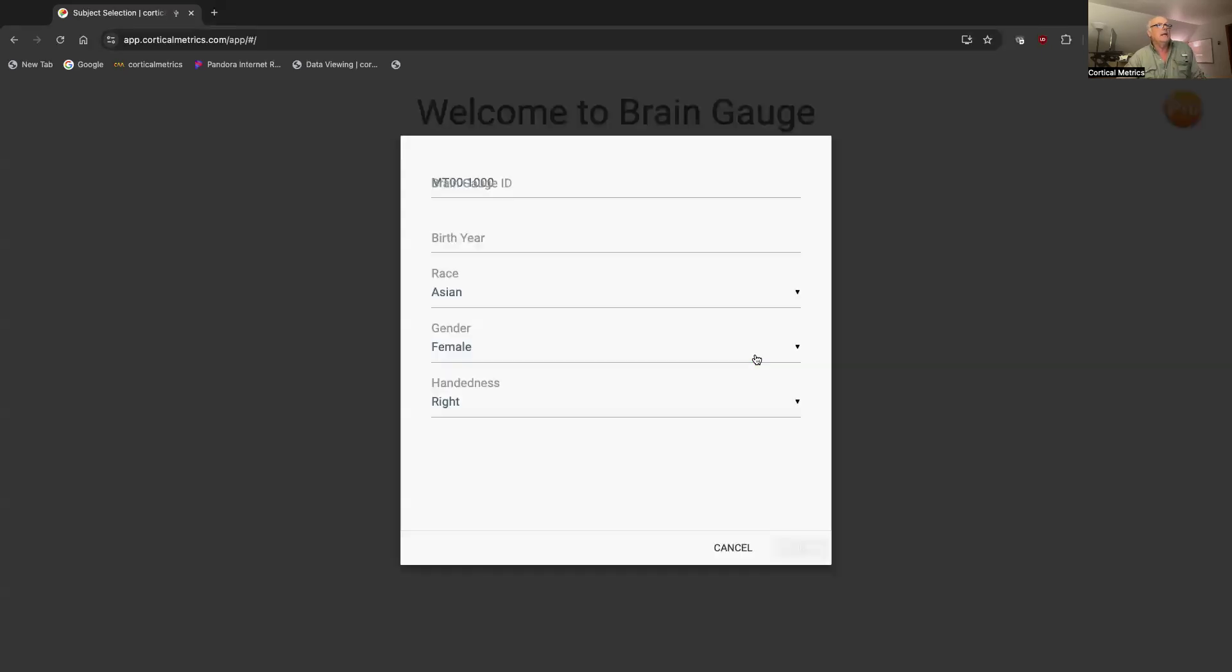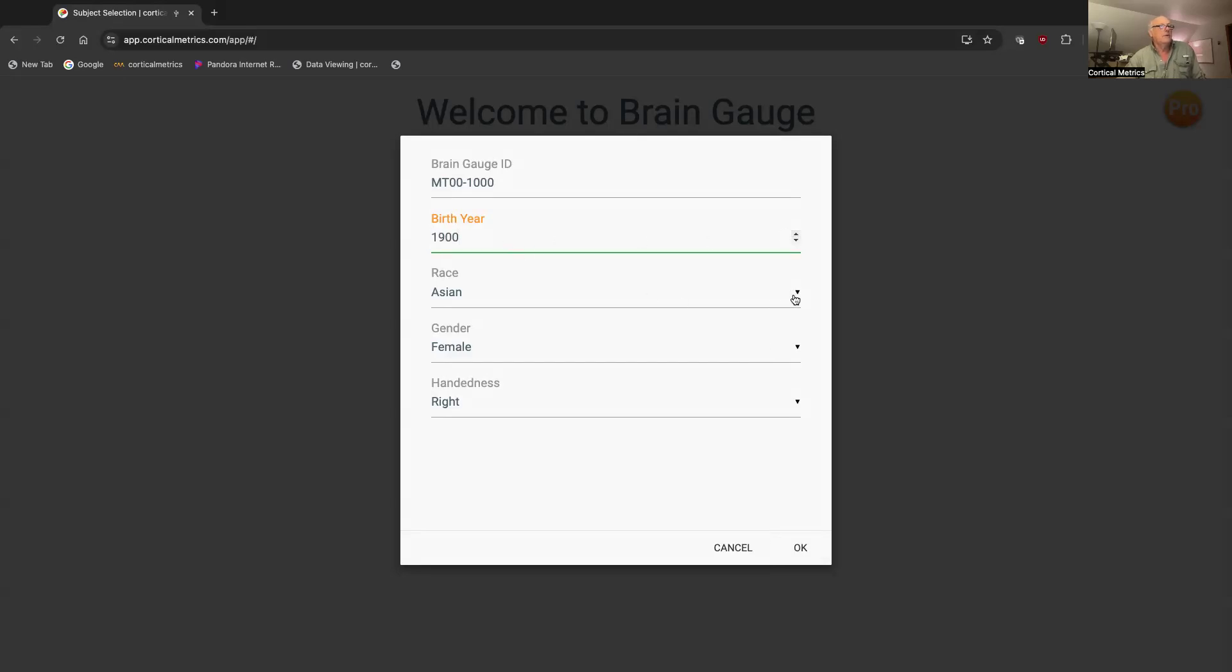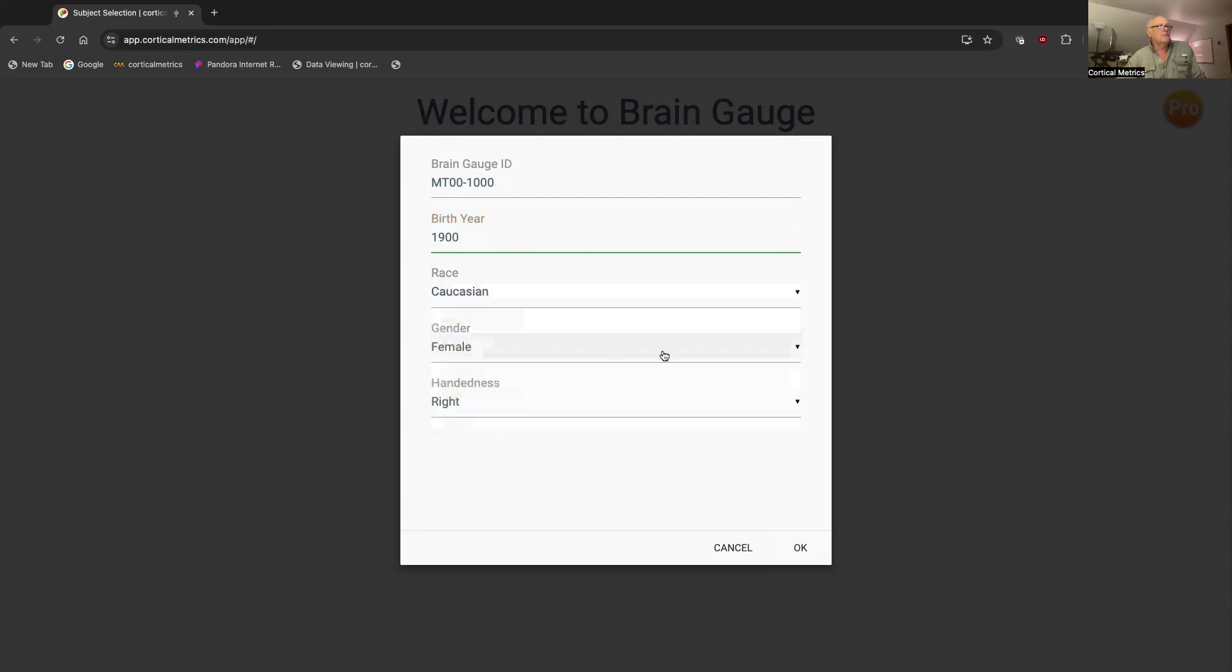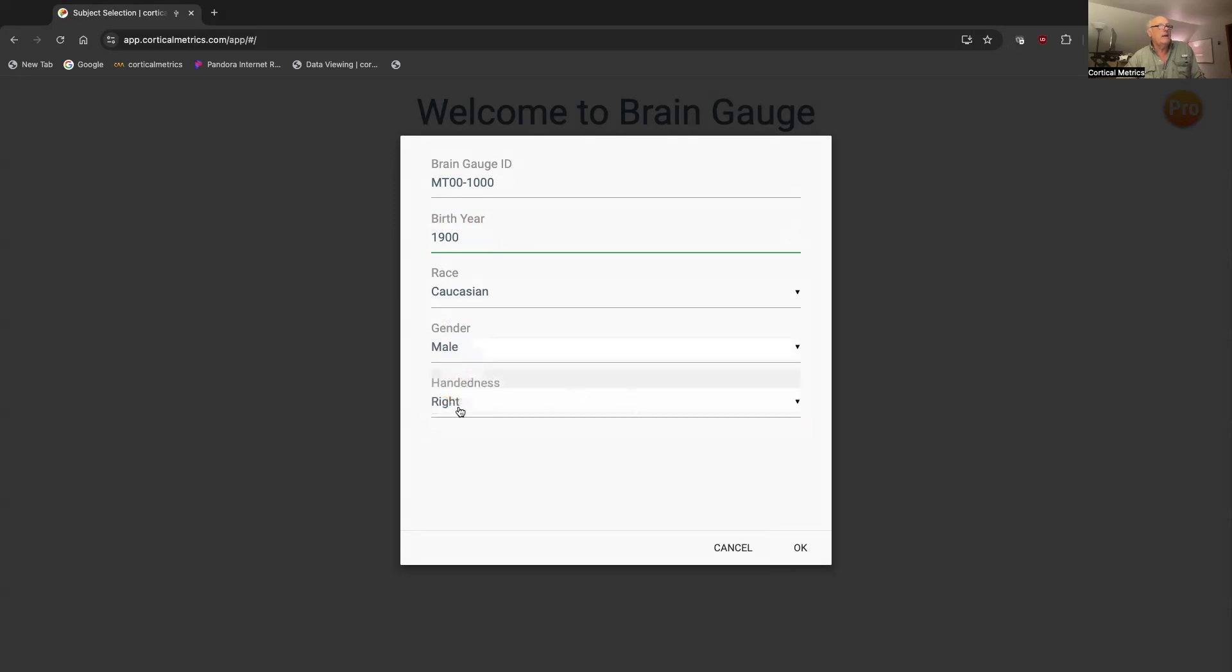So I'm going to click here. It's going to ask for birth year, and since I'm really old, I'm just going to settle for 1900. I'm going to identify myself as Caucasian. None of these things are really important - the main thing is handedness, and that really has to do with testing.